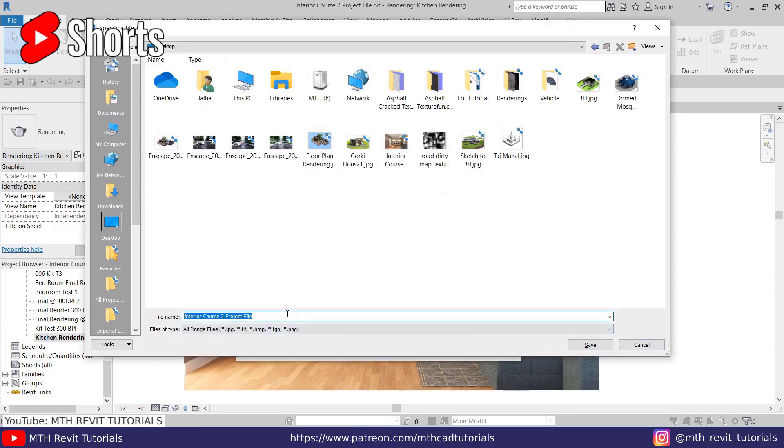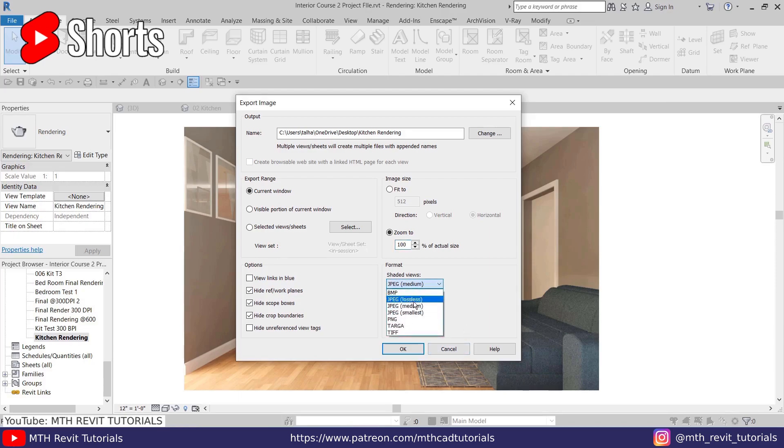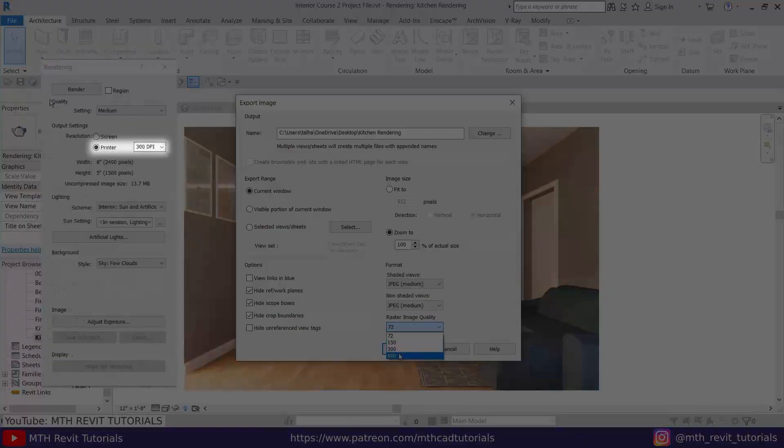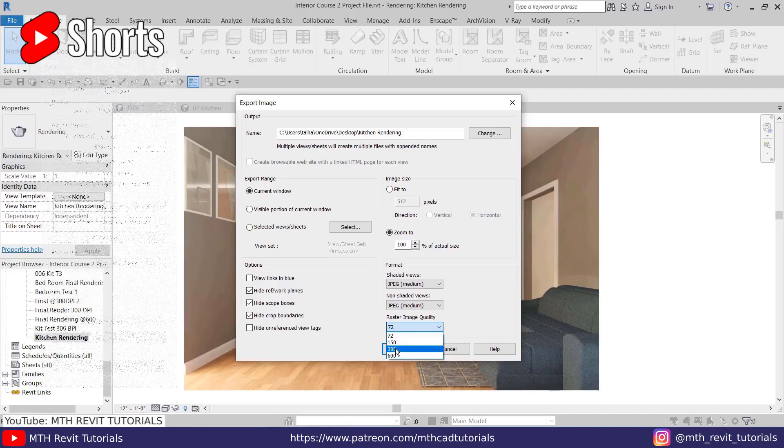Okay, I'll just rename this kitchen rendering. And here you need to select zoom, just check this and make it 100%. And then you can select the file format. And here in the raster image quality, you need to select the same as the rendering. So I did this rendering at 300 DPI, so I will select that here and then click OK.